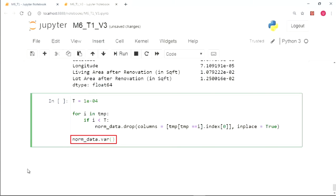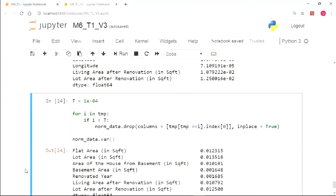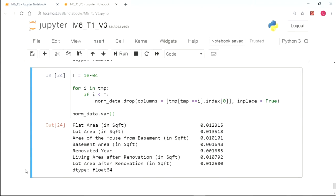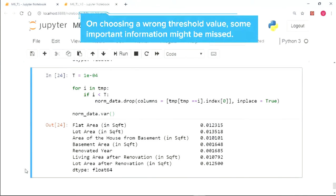On printing the output, we can clearly see that there is no variance value less than 0.0001. This is a simple trick, but it can be risky sometimes as there is no good convention as to what value should be chosen as the minimum threshold. On choosing a wrong threshold value, we can miss out on some important information which can be conveyed by the eliminated variable.